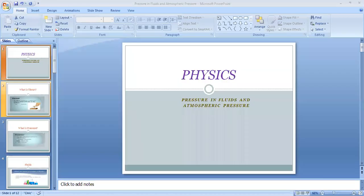The learning objective of this chapter, Pressure in Fluids and Atmospheric Pressure, is to help you understand the concept of pressure and how atmospheric pressure affects environmental conditions.